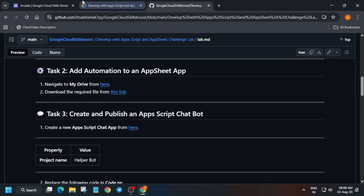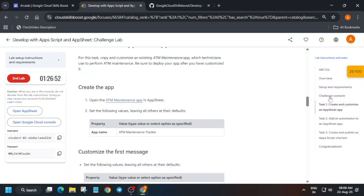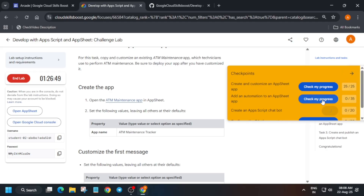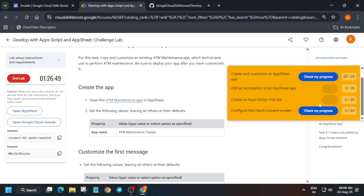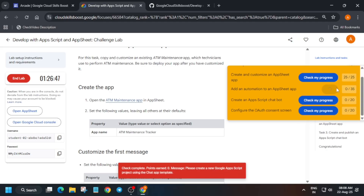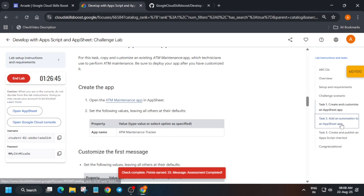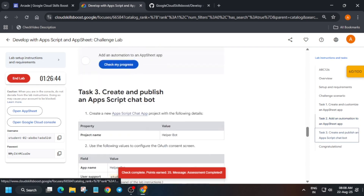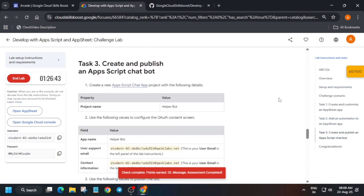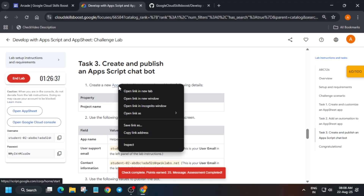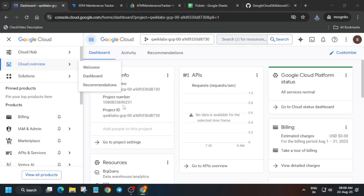Come to the lab instructions and check the score — task number one and task number two should be complete. Task number three and four are a little bit upgraded, so you need to follow as I'm doing in this video. Stay tuned. If you haven't liked the video yet, do like it and subscribe. Now just open App Script in incognito window.